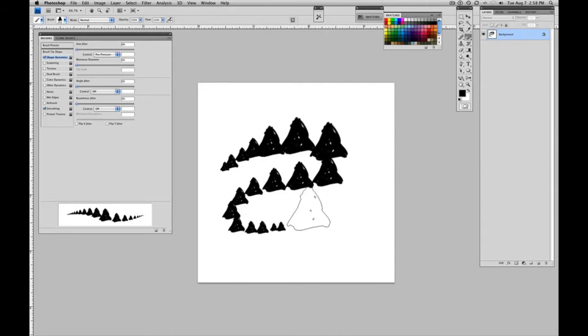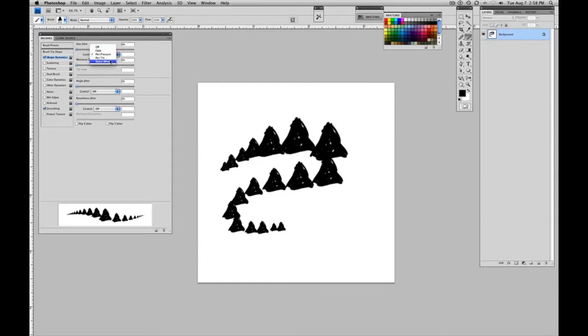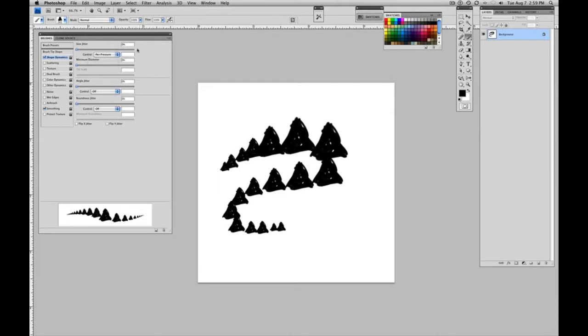And that's great. And I'm going to keep it there. You can, of course, go in and if you have a pen with a stylus wheel or pen tilt or set to fade, you can do these. But I find this to be the most effective use of the size jitter.